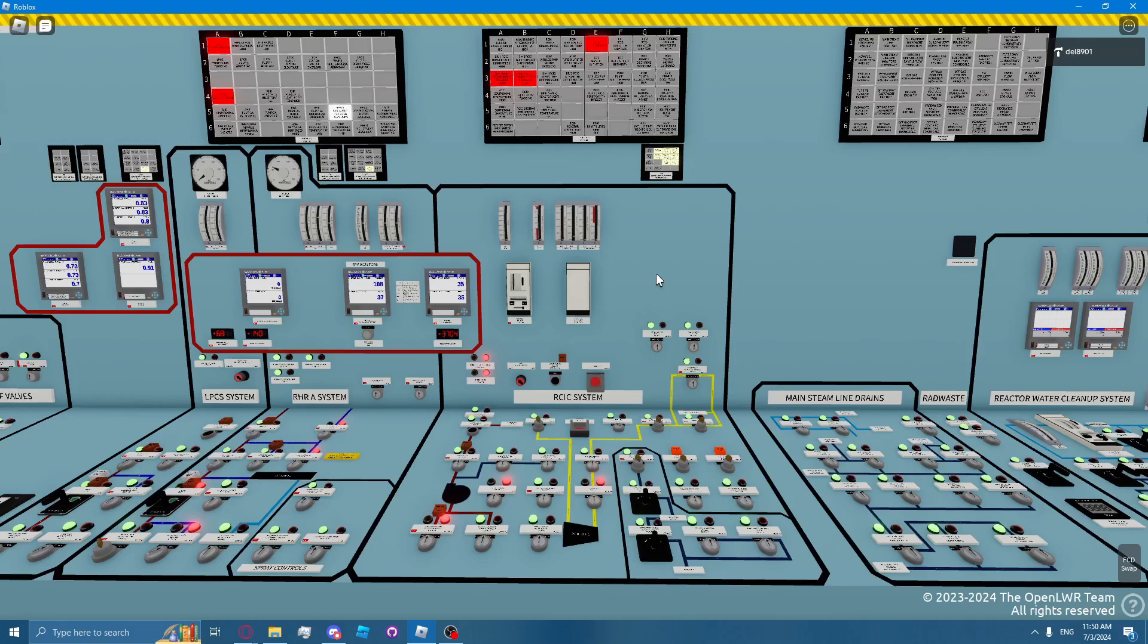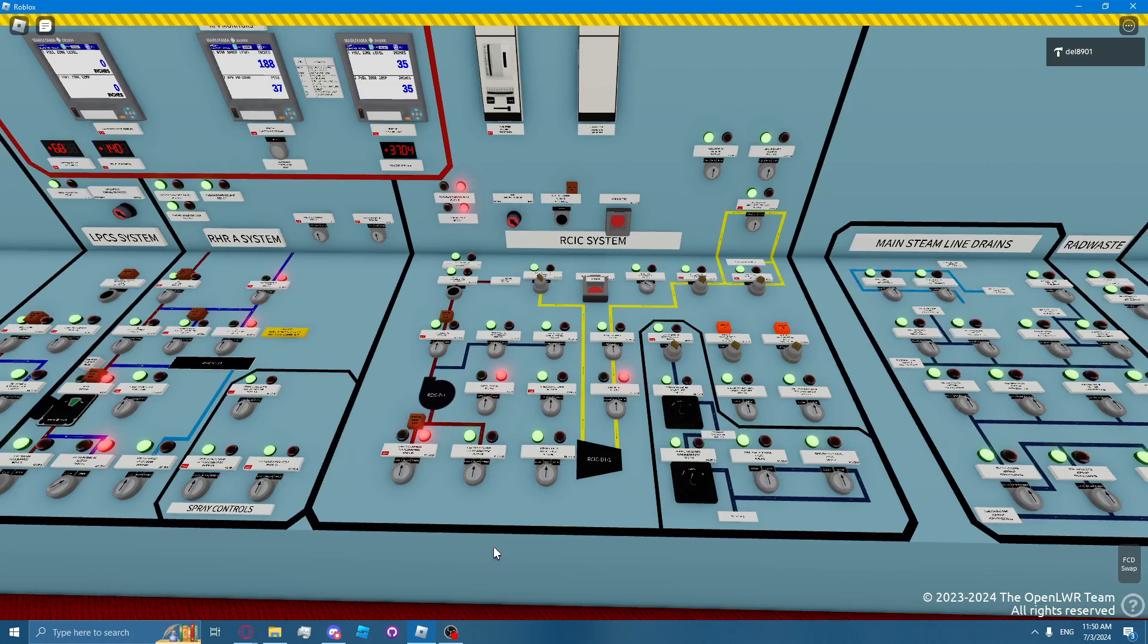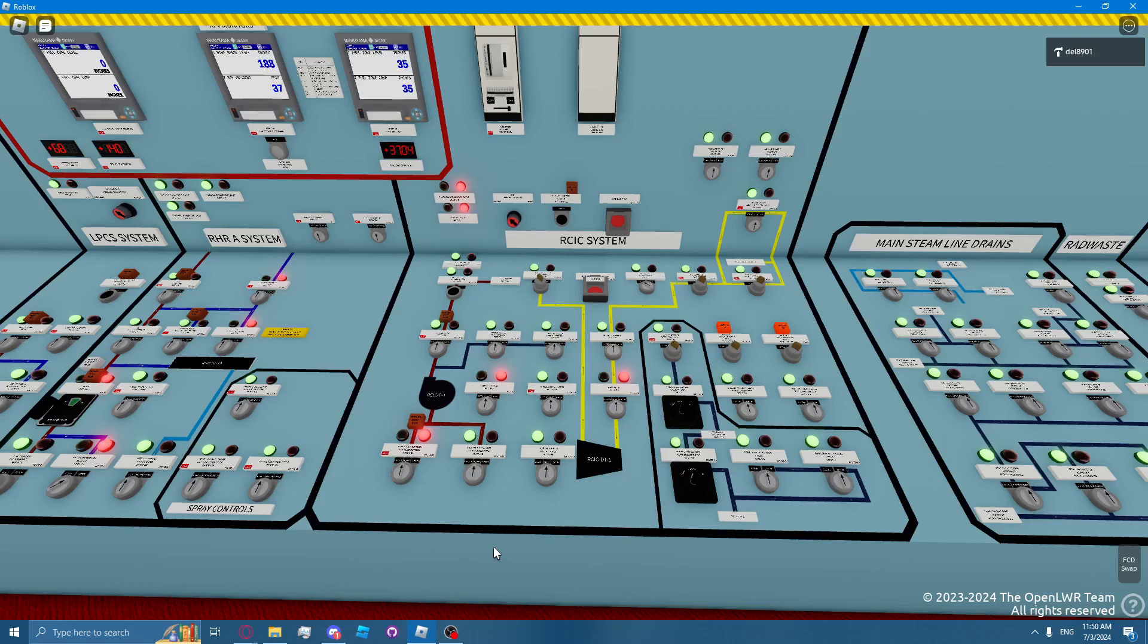The RICSI system can be operated in the CST-to-CST mode, or more commonly known as the tank-to-tank mode, where they line up the CST suction to the CST discharge, which allows for flow testing or reducing reactor pressure by using reactor steam. The RICSI system can also be operated in the Suppression Pool-to-CST mode, and it can also be operated in the RPV injection mode.